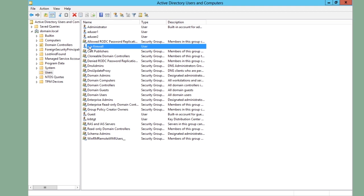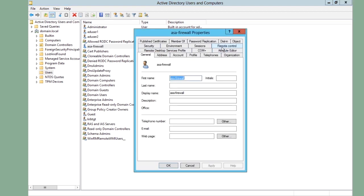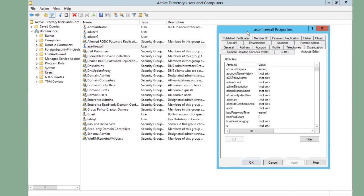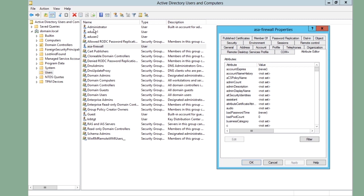So I go into my username ASA firewall and I can use the attribute editor to see how that looks like. The reason that I have created a specific user for the firewall is that the ASA firewall needs to authenticate to use LDAP. So the firewall authenticates and logs in in the Active Directory to get information from the Active Directory using LDAP.